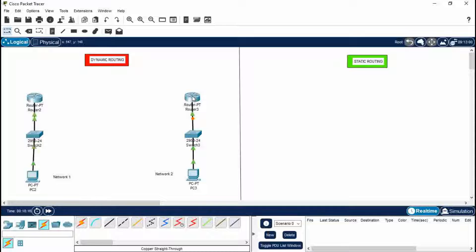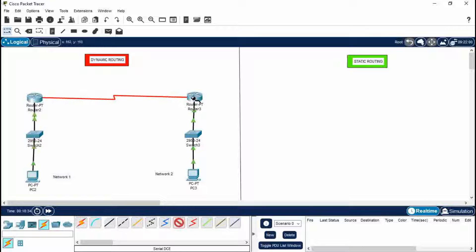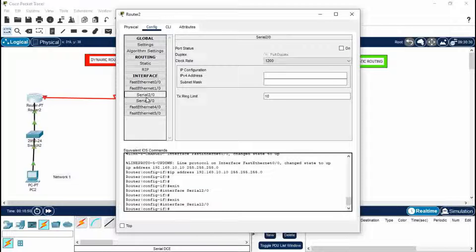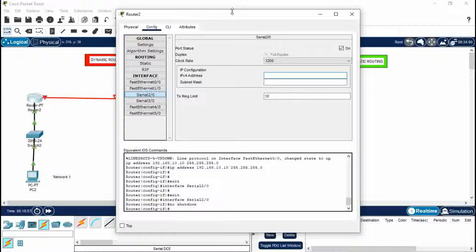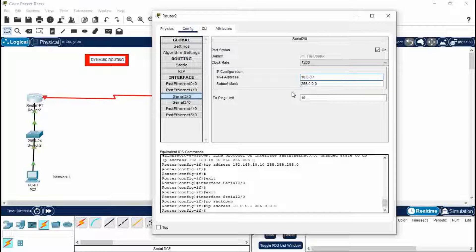When connecting two different networks you must use a Serial DCE cable — remember this symbol. Connect Serial 2/0 of one router to Serial 2/0 of the other router using the Serial DCE cable. Close this. The cable is not yet started, so to enable it go to Router 2 > Serial 2/0. Set port status to On, then give it a unique IP address — I'm giving it 10.0.0.1. Press Enter; it is a Class A address ranging from 0 to 127.